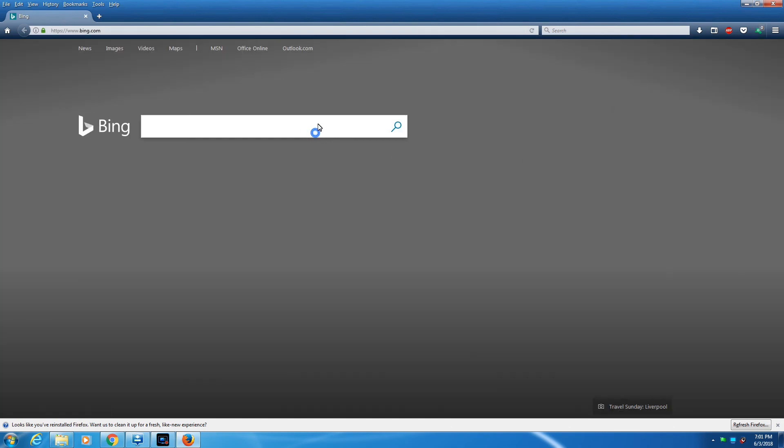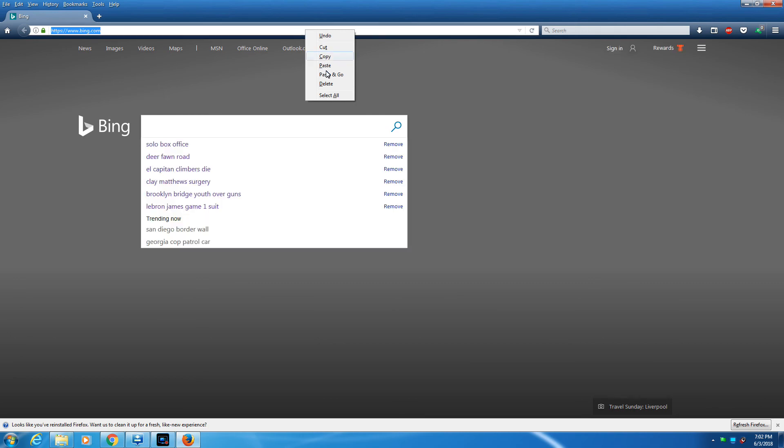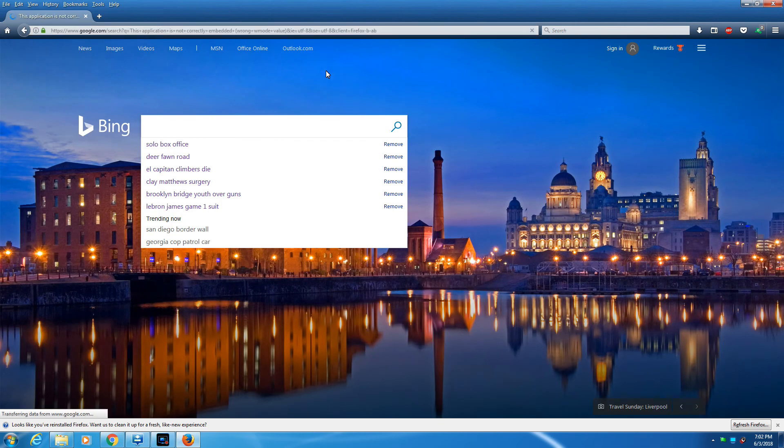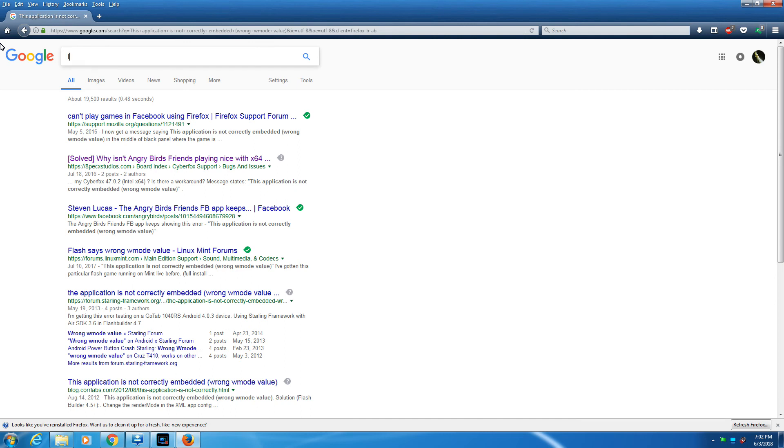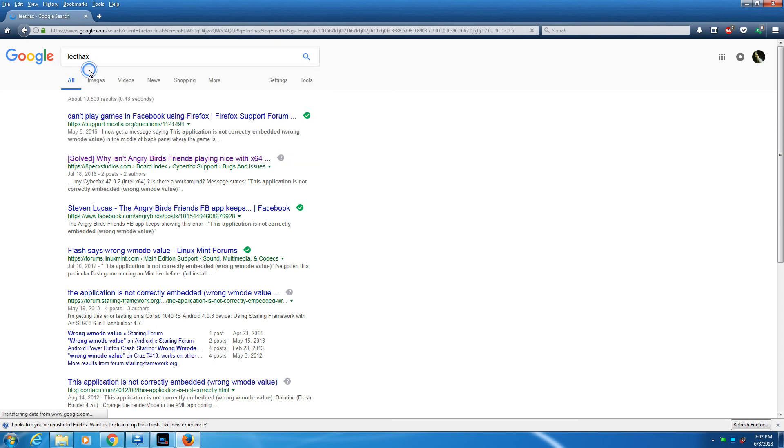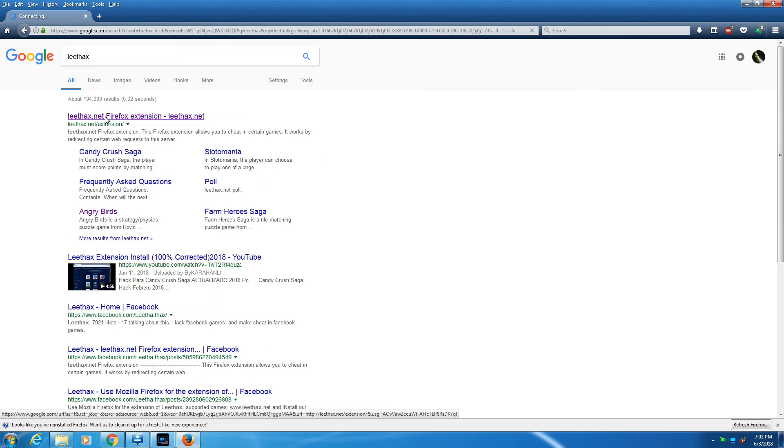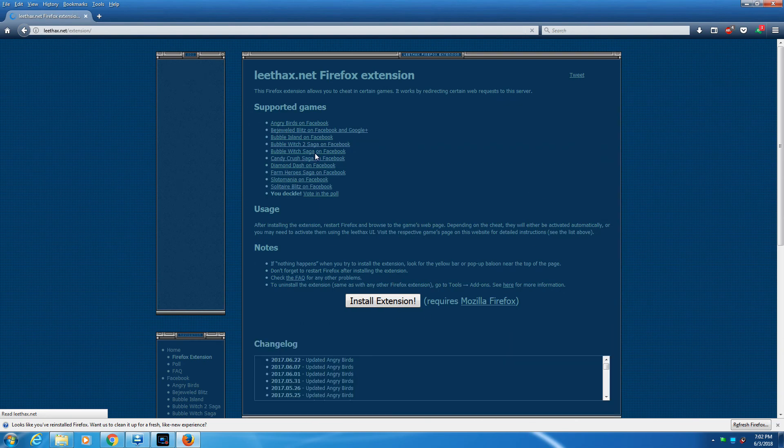Okay, so after that, what you're going to do is search for leethax and go to the library. Go to this website and then click on Angry Birds on Facebook.